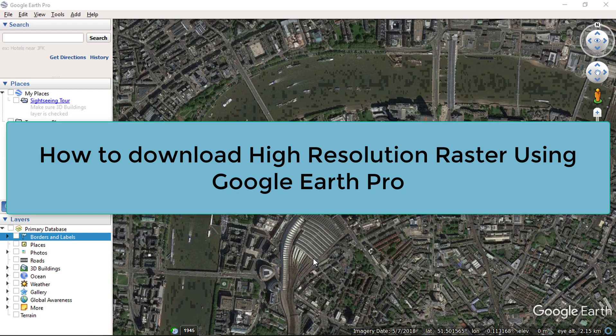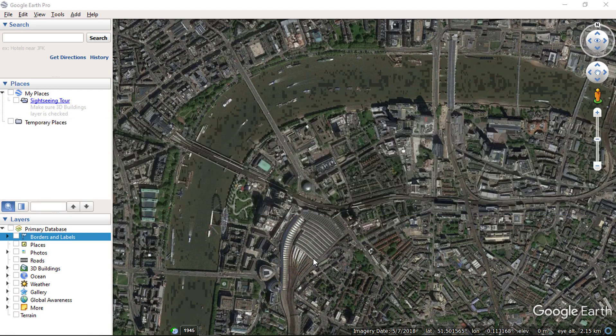If you like to learn more about Google Earth, you can check my other videos. By using this method, you can download Super High Resolution Satellite Raster from Google Earth Pro, including other detailed information available in the Google Earth application as layers.